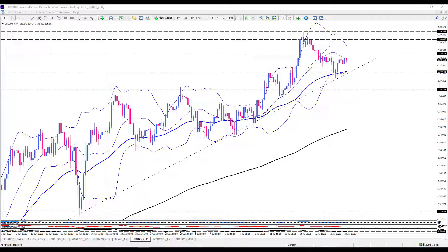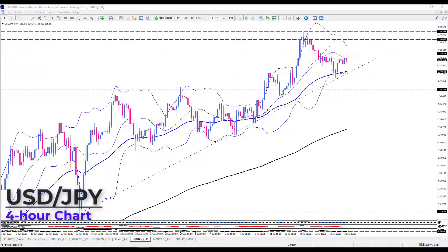Hello traders, welcome to another technical analysis video from Investly. On Wednesday, the 20th of July, this is Ali with pure market analysis and education. In this short video we are going to have a quick look at USD/JPY.